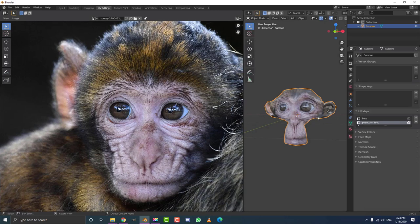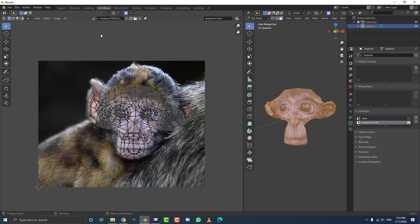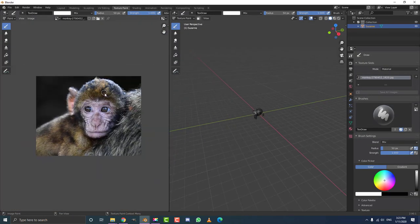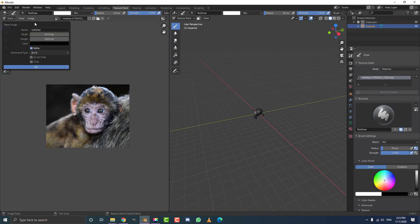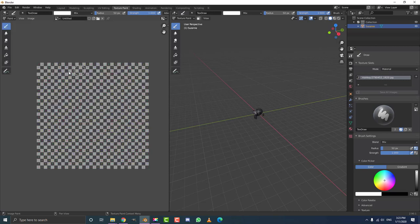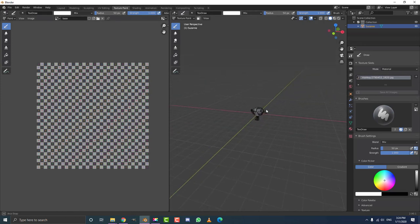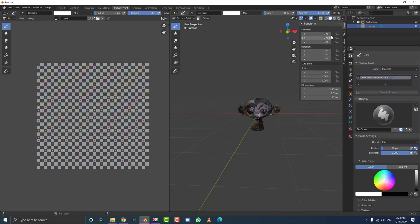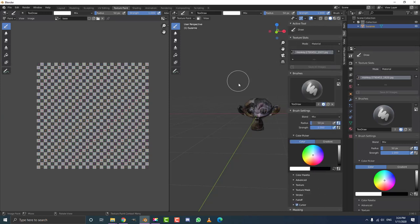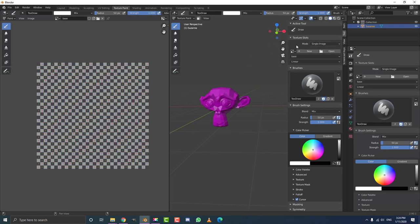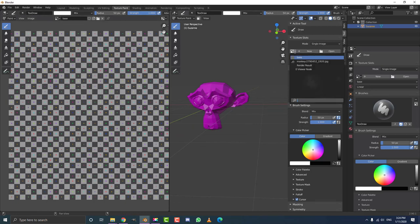Now I'm going to show you how to transfer this messy projection over to our really nice UV layout — the base one. Go to texture painting mode, come to image, click new, create a new texture, and under generator type select UV grid. Hit OK. Now we have our base texture — let's call it 'base' and hit enter. Go to image and save as to your desktop. Hit N to open the properties panel, go to tools, set the mode to single image, pick the base texture we just created, and select the base UV map.